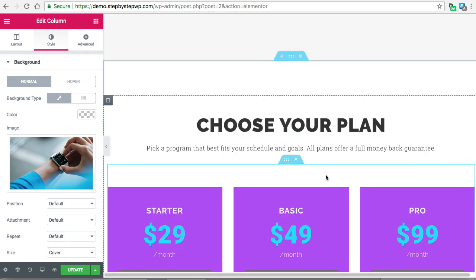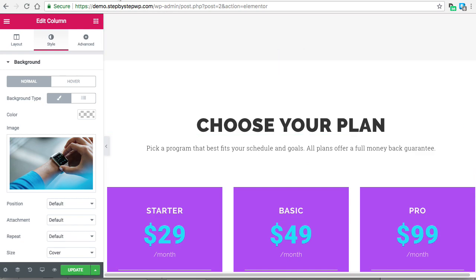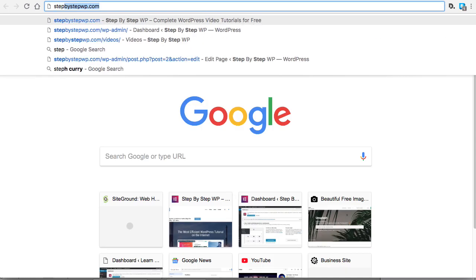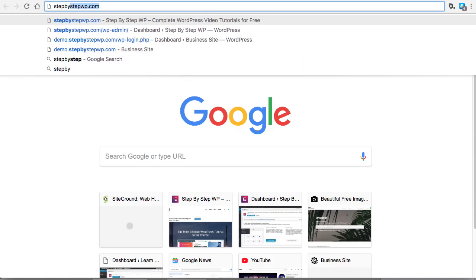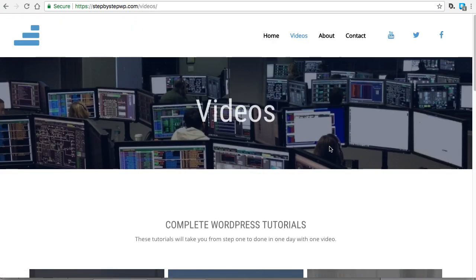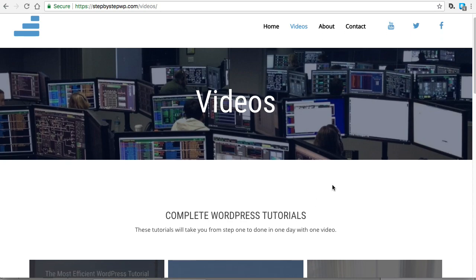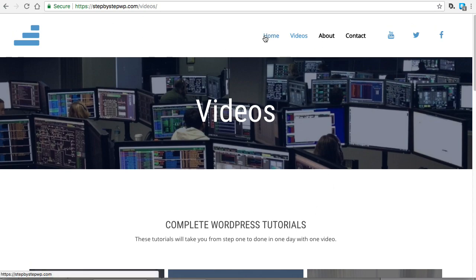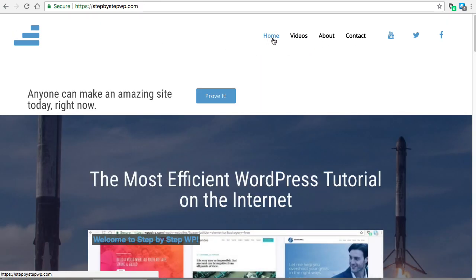If you want full tutorials on making a site step by step instead of just sections, head to my site stepbystepwp.com. That's where I'll be posting all of my full tutorials on making an entire site. Go to the video section — you have your complete WordPress tutorials. Thanks a lot and see you next time.